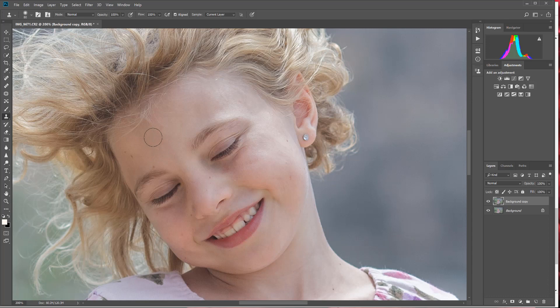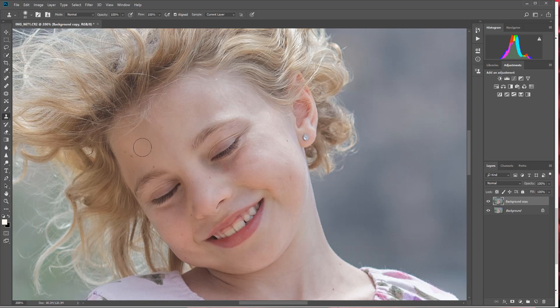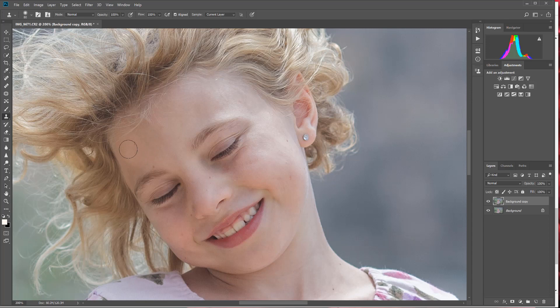Now what the clone stamp tool will do is it will select areas of the skin that are more pleasing and cover up the areas of the skin that are not so pleasing. First, I see she's got a scratch on the side of her forehead here that I want to erase. I'm going to take the clone stamp tool and sample an area of skin that is more pleasing right near that scratch. I'm going to hit the Alt key and left-click—that samples the nicer area of skin—and then I'm simply going to brush over the area I want erased. Pretty easy, huh?